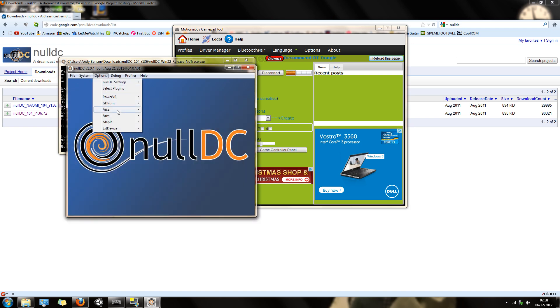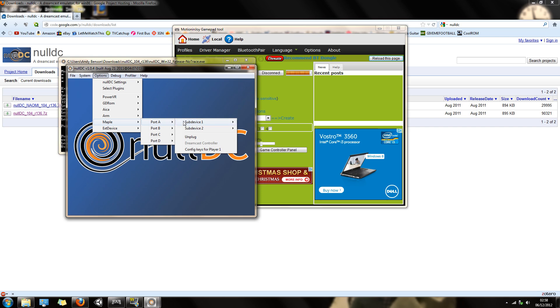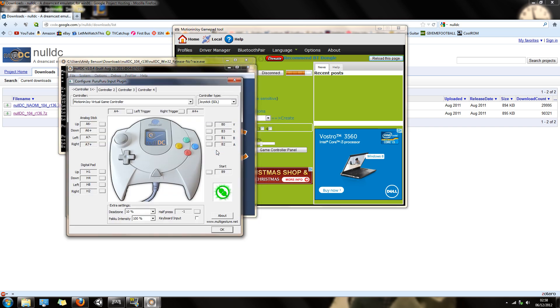Now go into your Maple and config keys for player 1. I've already done it, but I'll do it again for you. Let me just mess this up.